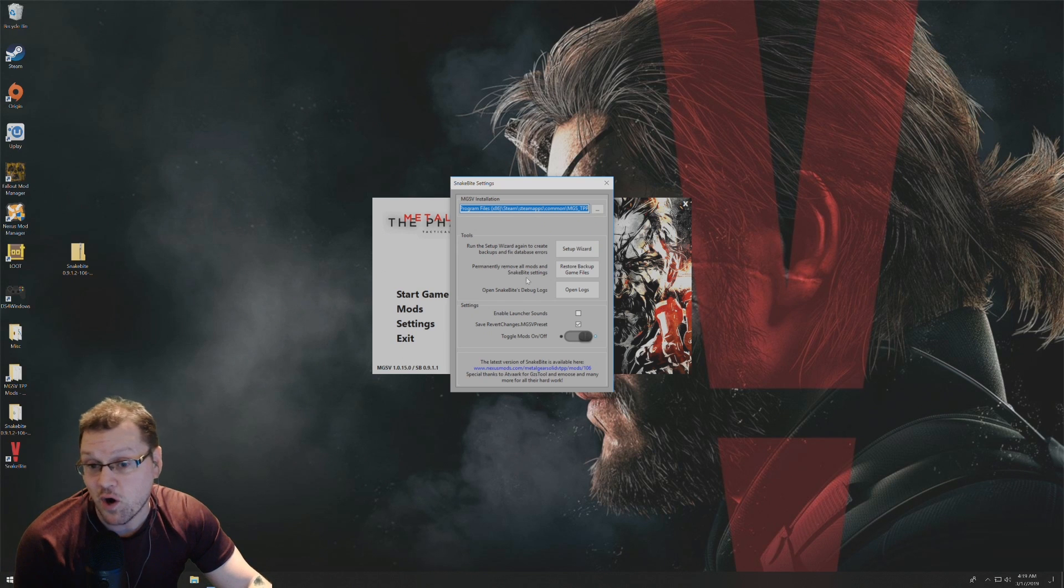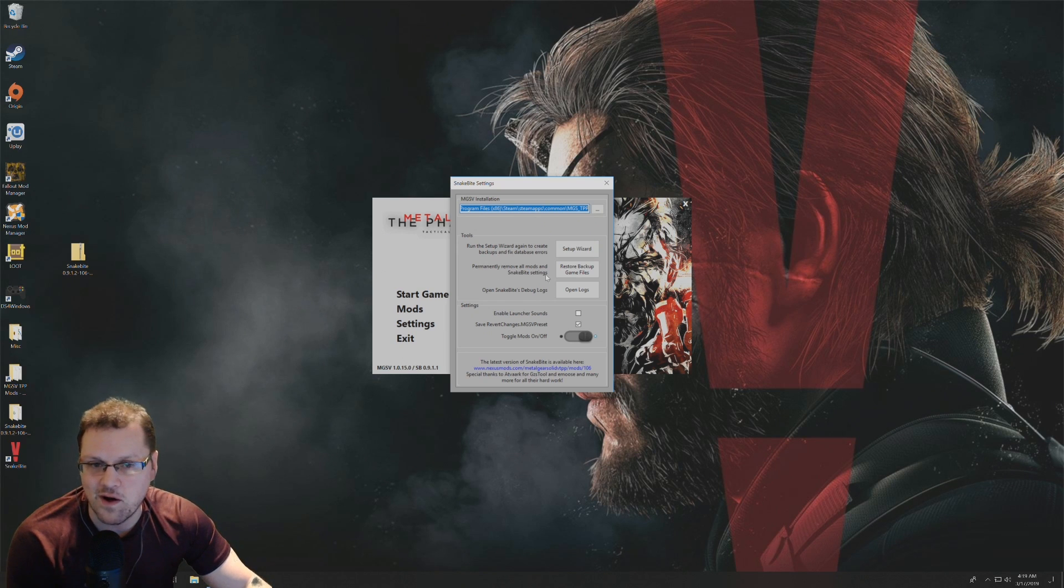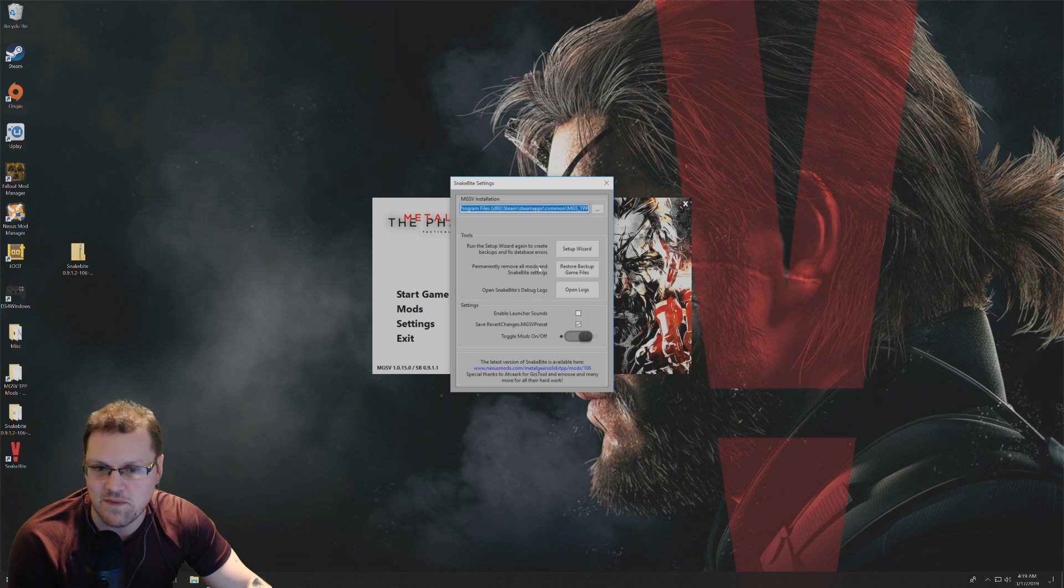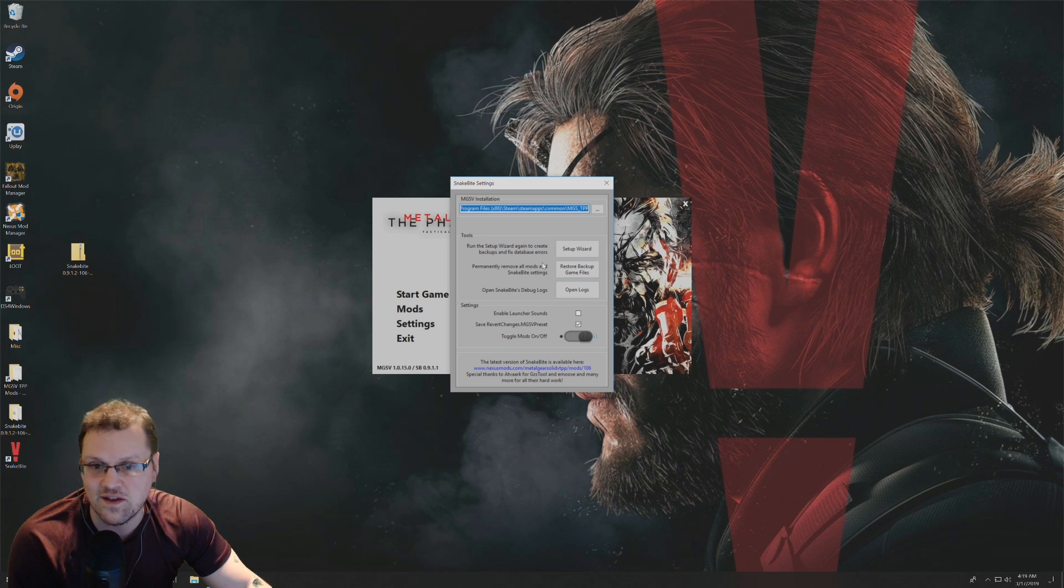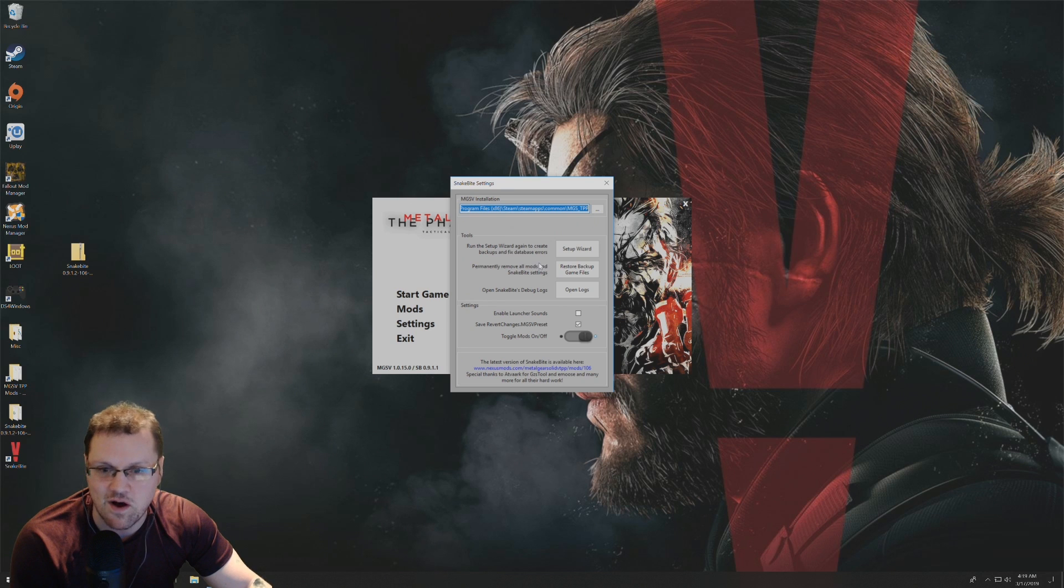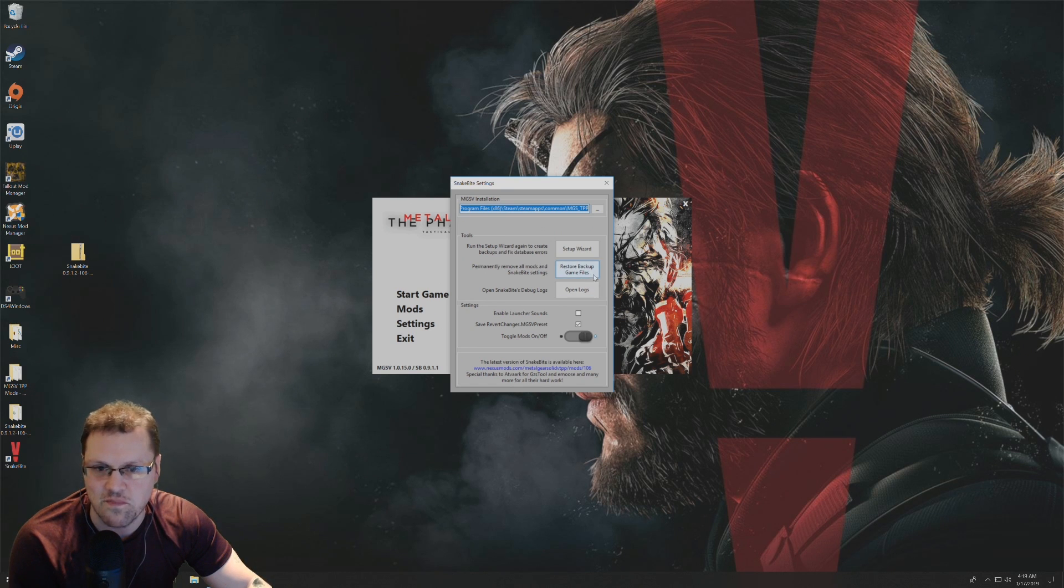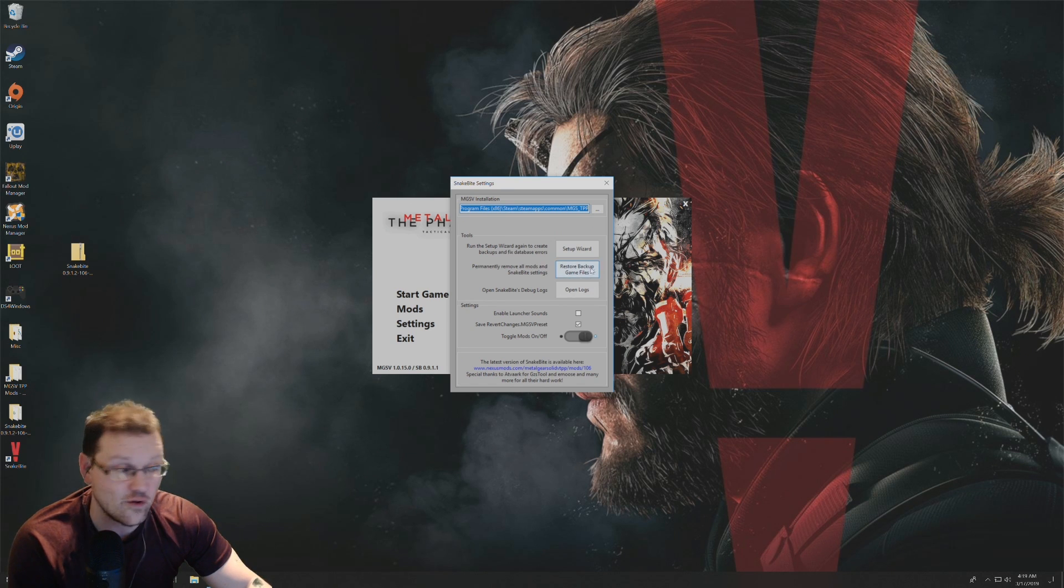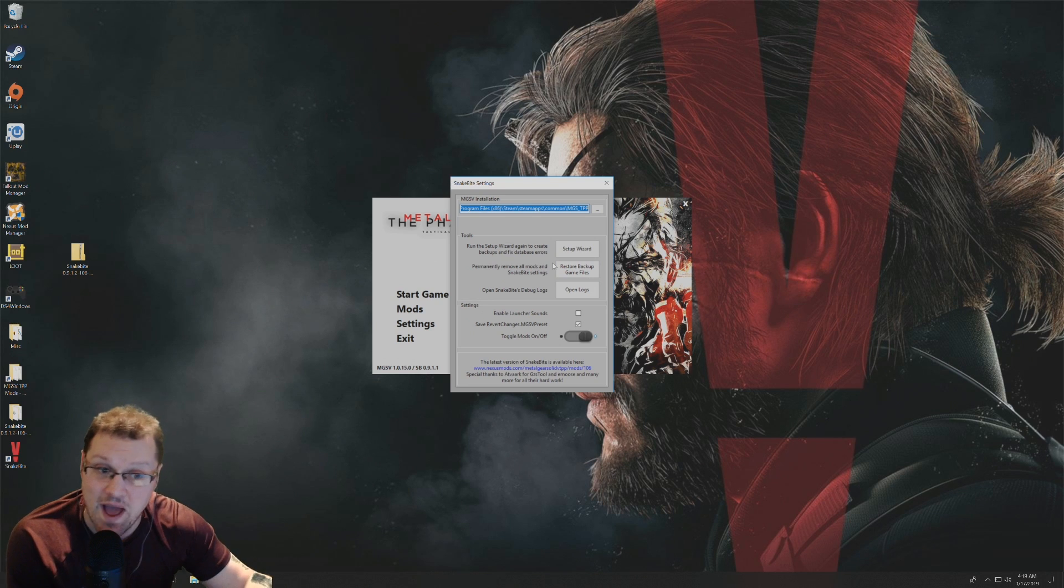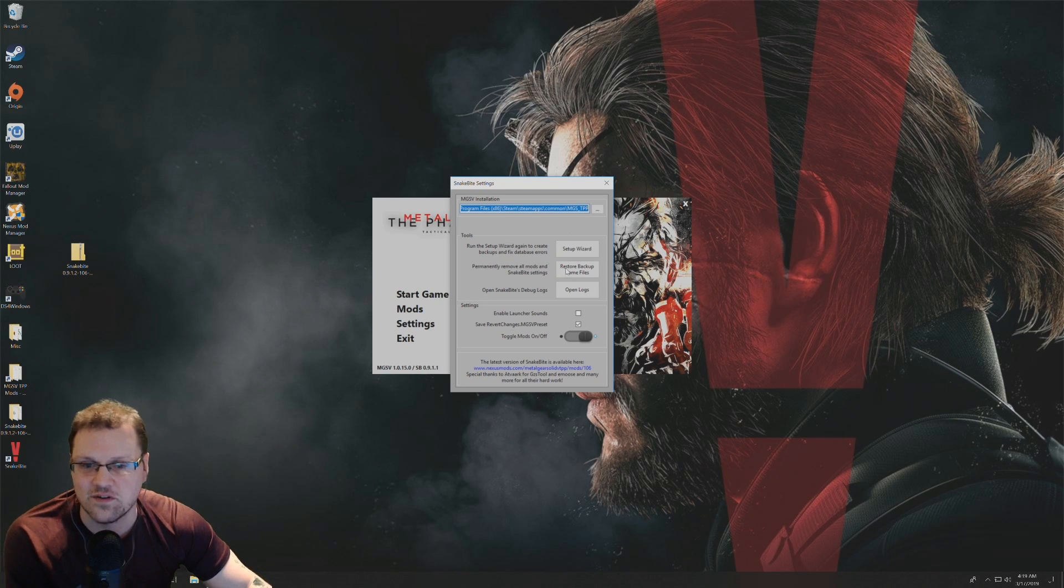If you want to permanently remove all mods, let's say you've already put some mods in with the Snakebite mod manager and you want to remove all the Snakebite settings, the mods, all that, you just click on restore the backup game files. Now you can only do this if you had that backup that I was talking about earlier.